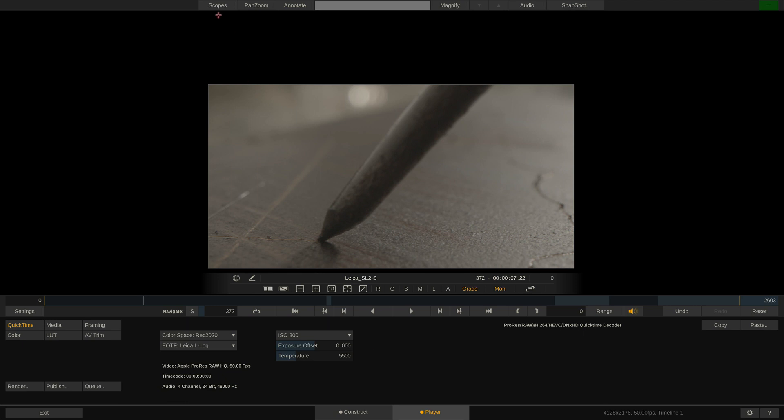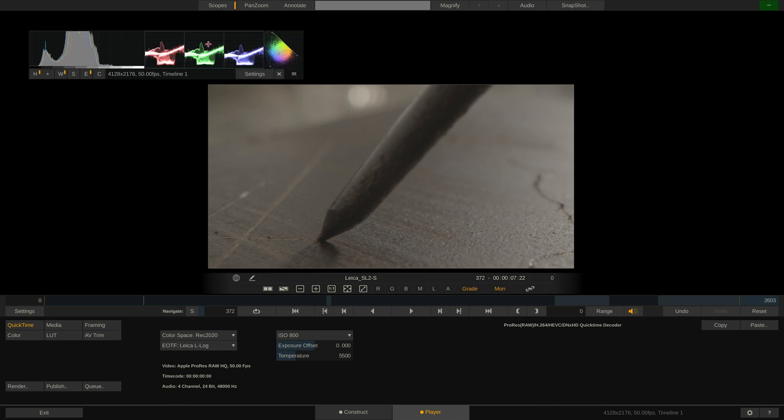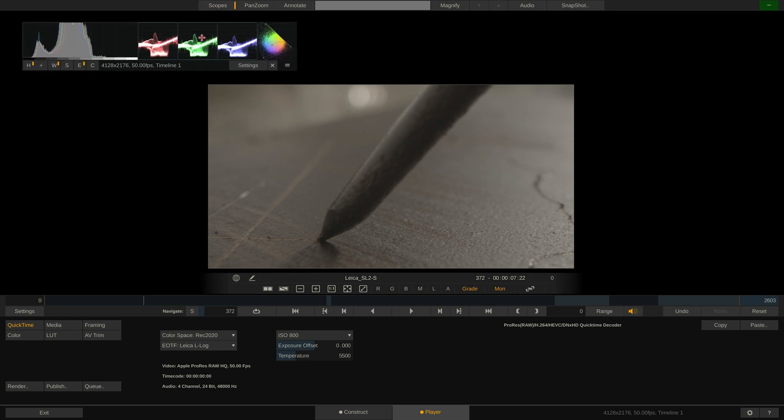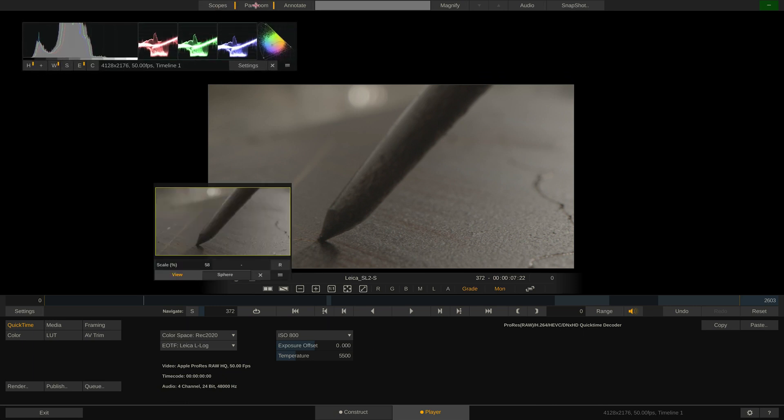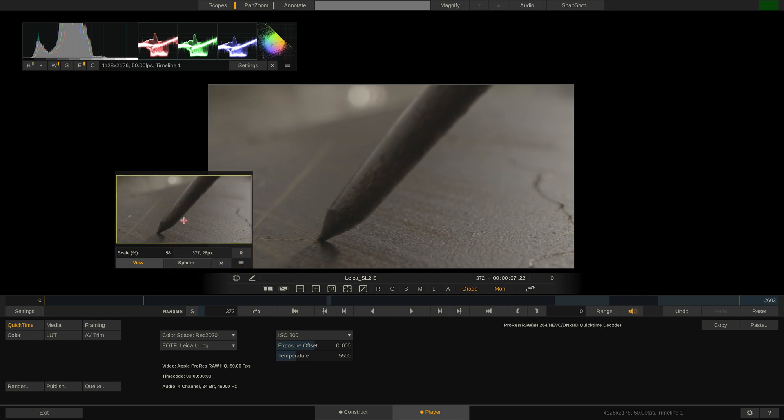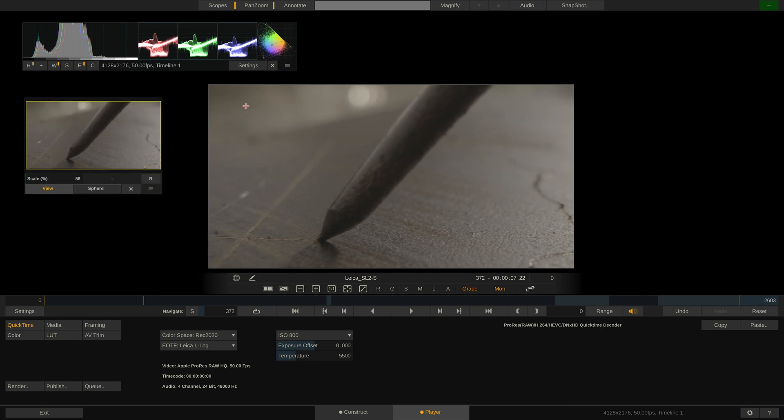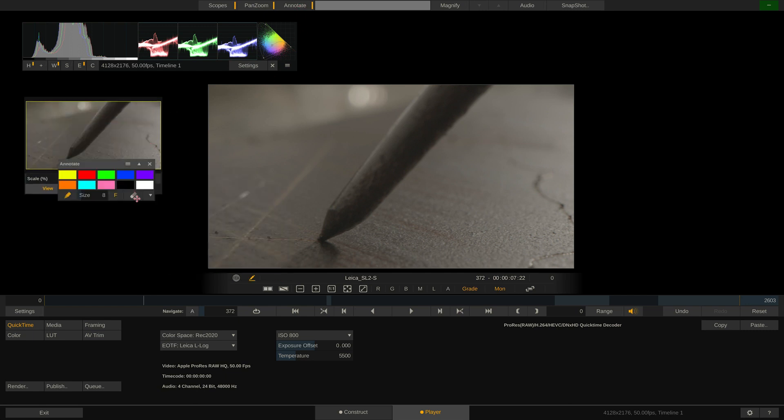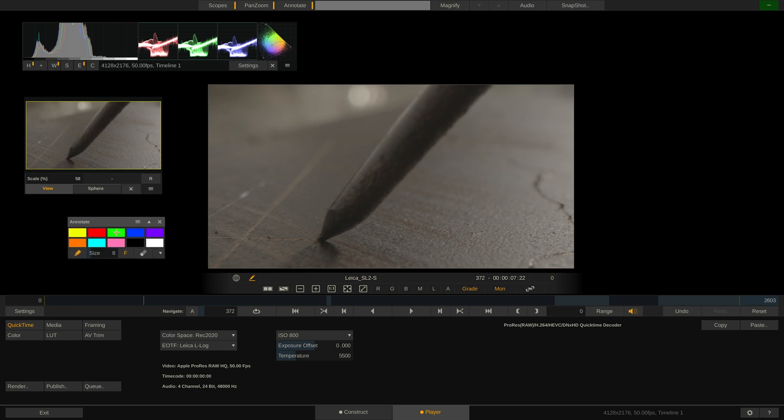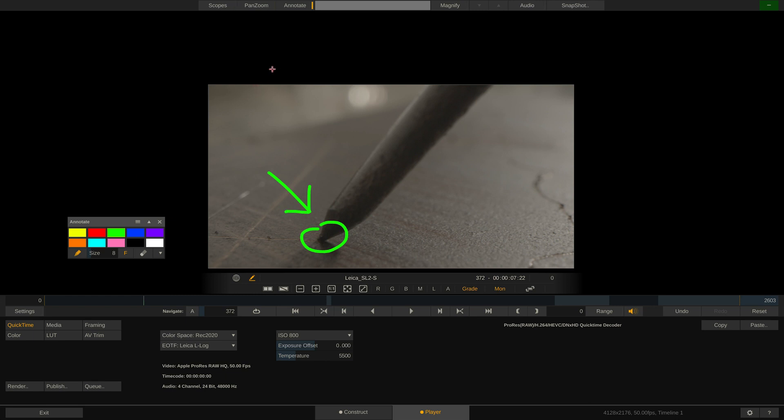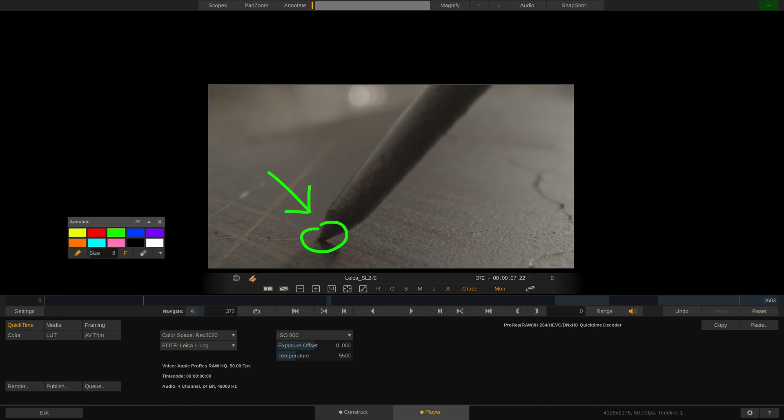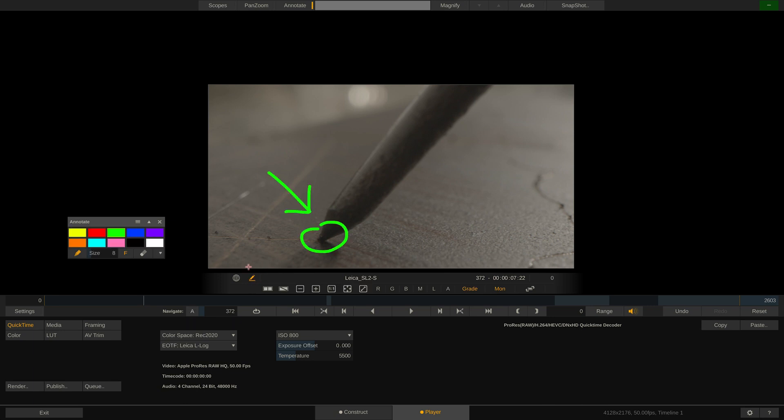From the top menu bar we can call up our scopes, the pan zoom tool to navigate in the viewport and the annotate tool. This allows us to draw on the frame either for just the given frame or across the entire clip. All annotations can of course be exported as a report from the construct tab later on.